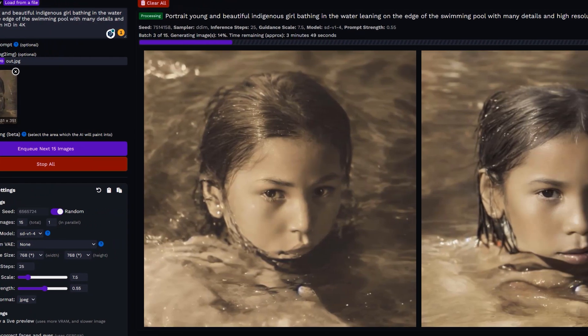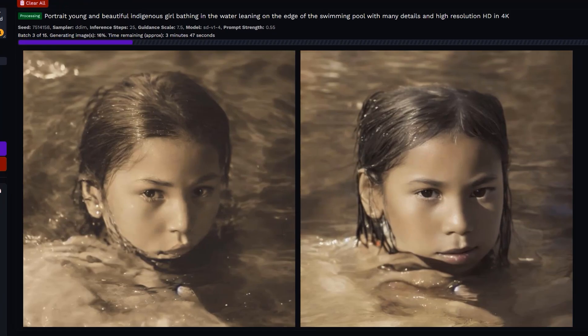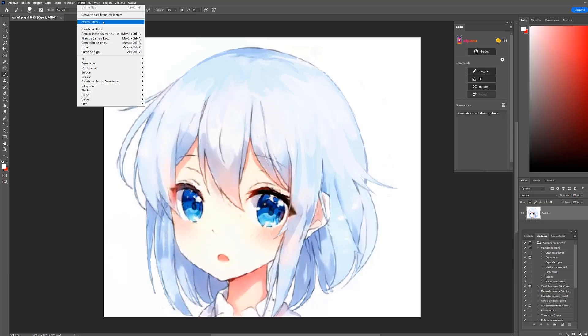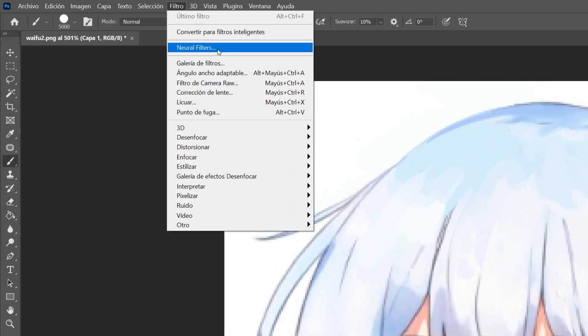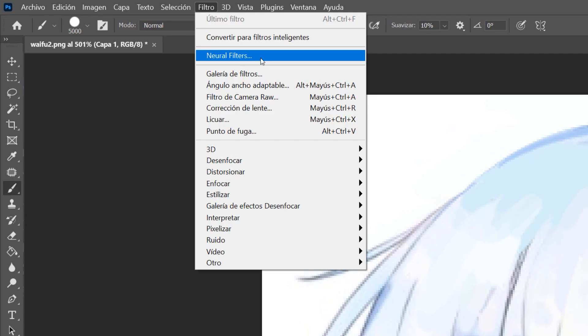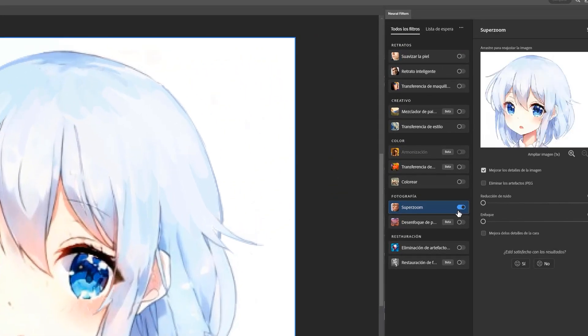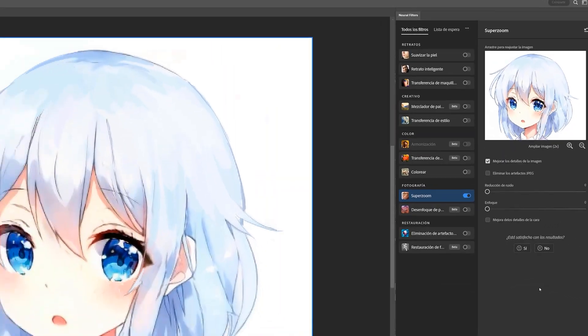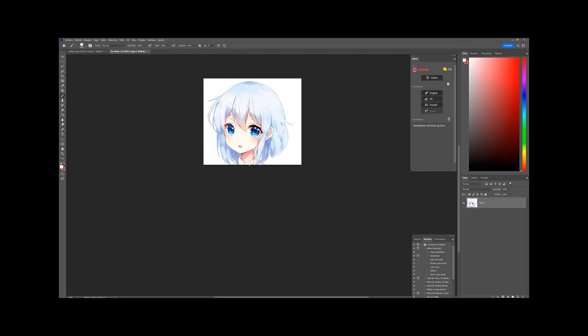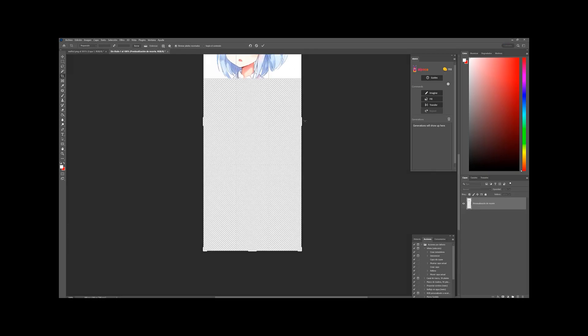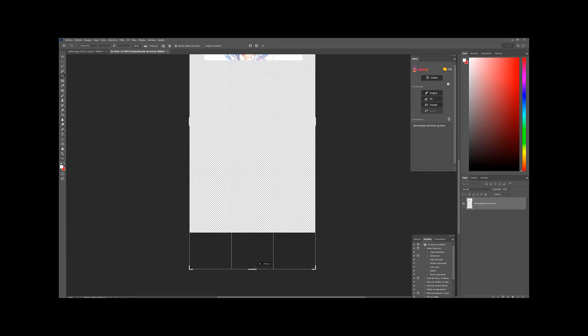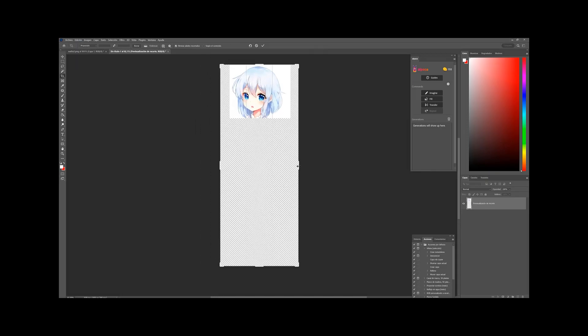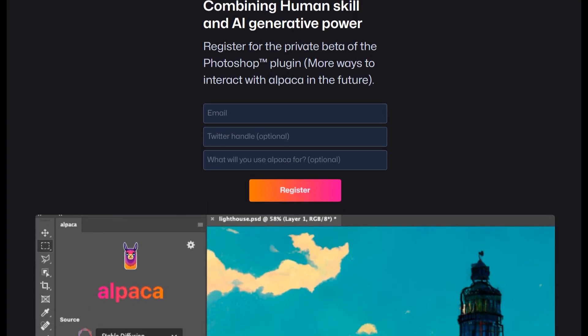Returning to the anime-style example, let's go to Photoshop and use one of Adobe's AIs called Neural Filters. If we open the Filters menu and click on the sub-menu of this name, inside we'll find a lot of options. We only need to activate the Super Zoom option. The result is very good.